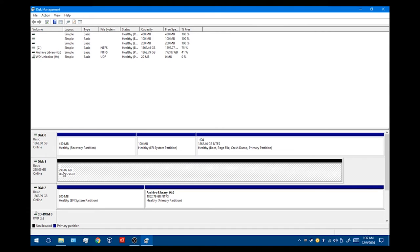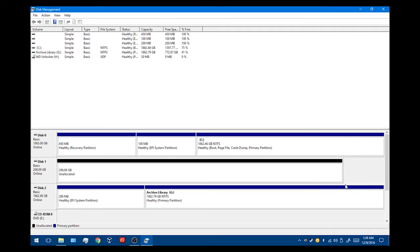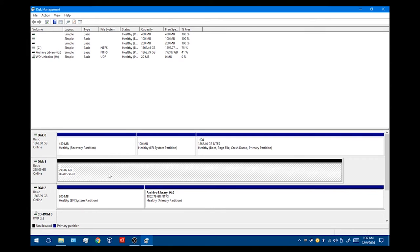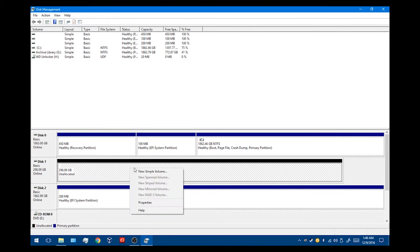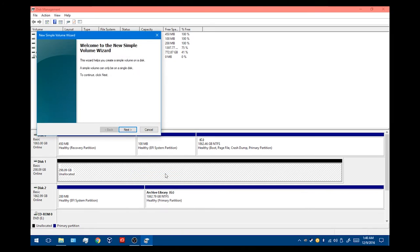When you go to look at the size, it says 298 gigabytes. It's obviously not 320, but there is going to be some set amount of space that is not available to you. That's just how hard drives are. You're not going to get the full number. But this is as much space as we can get. So we're going to go ahead and reformat this guy. So we want to hit new simple volume.